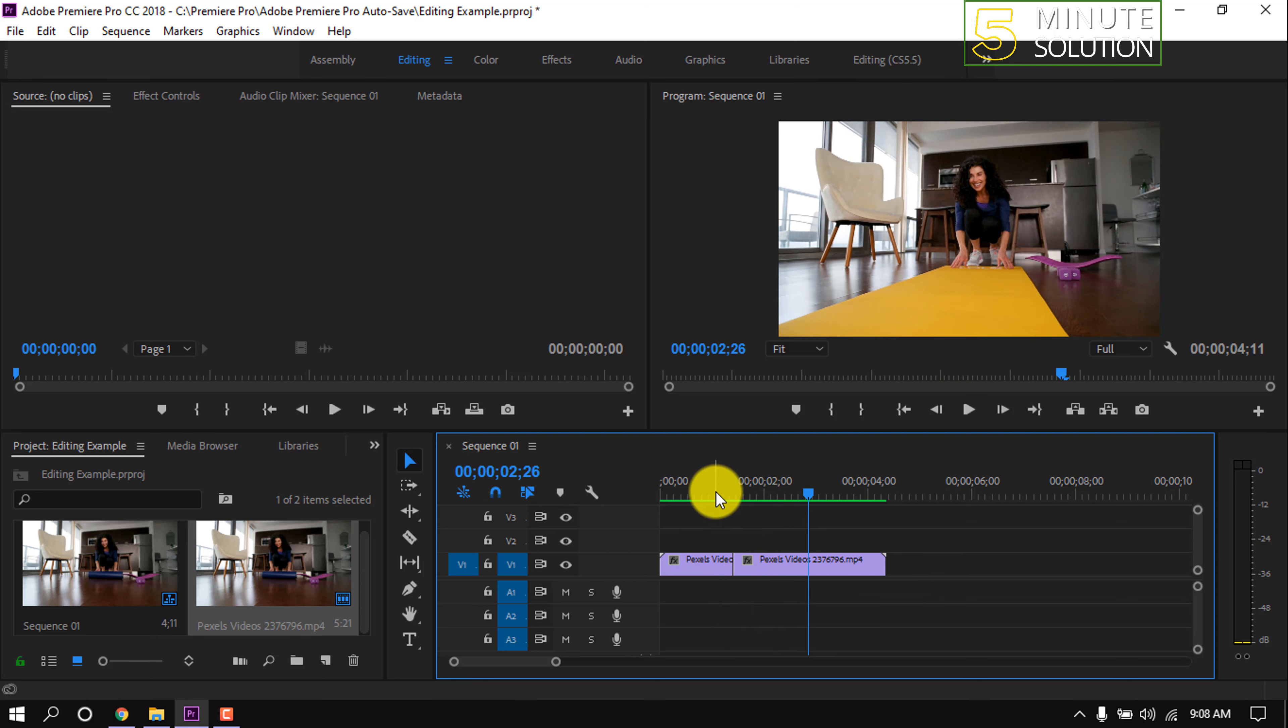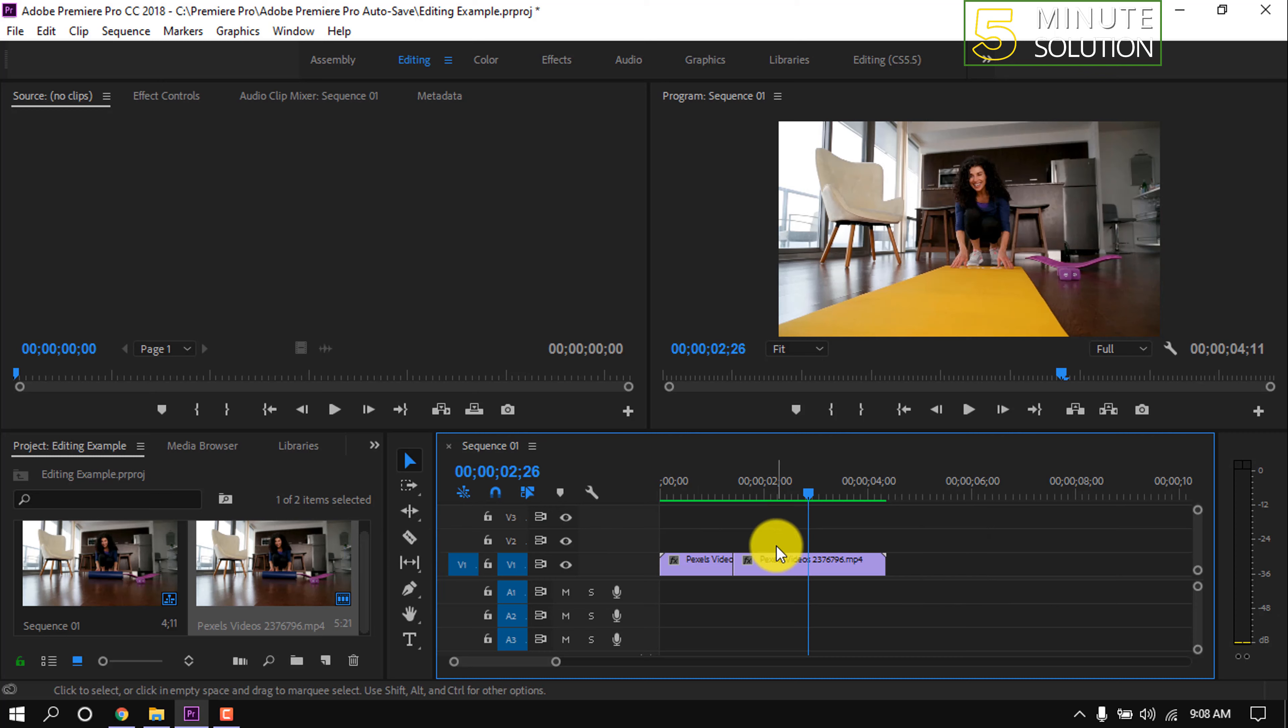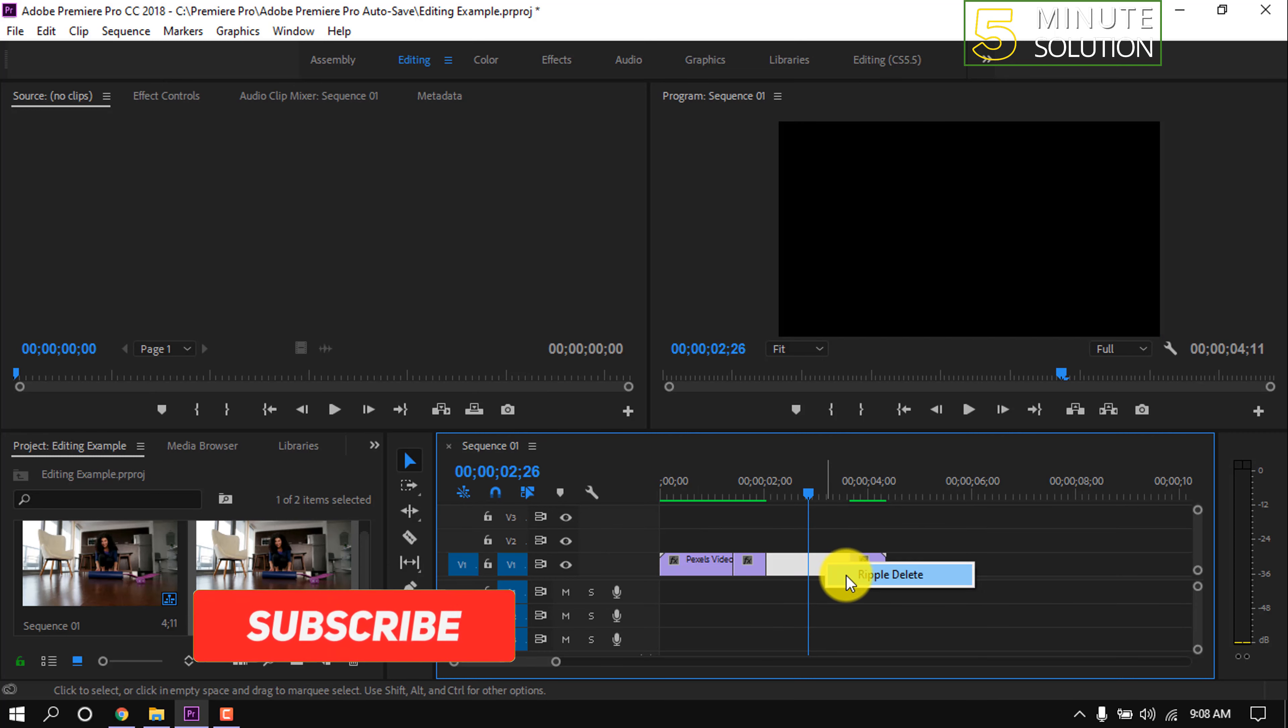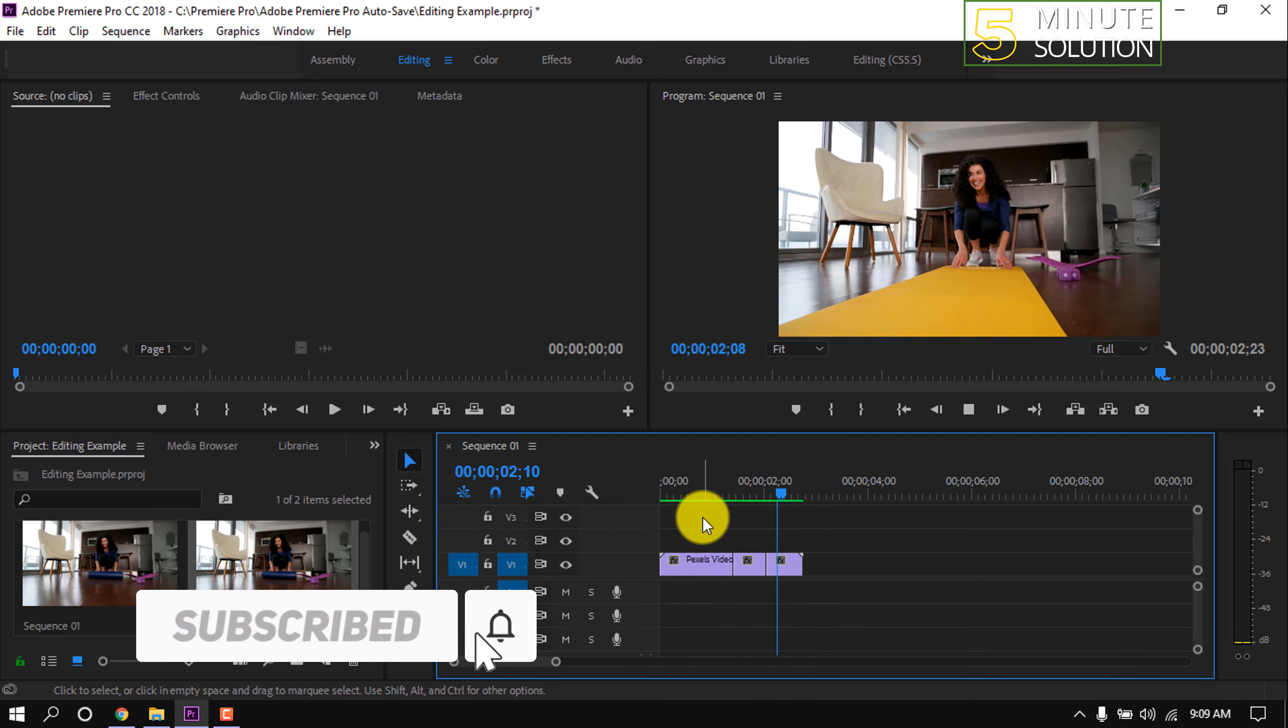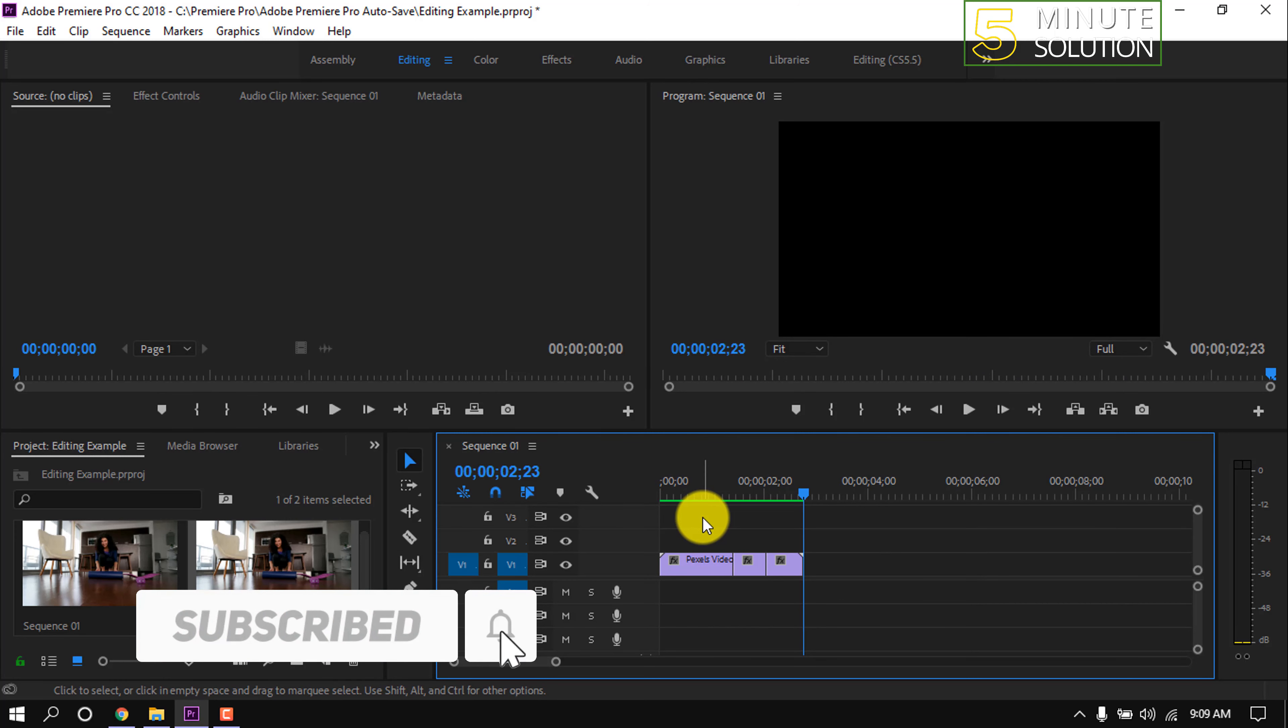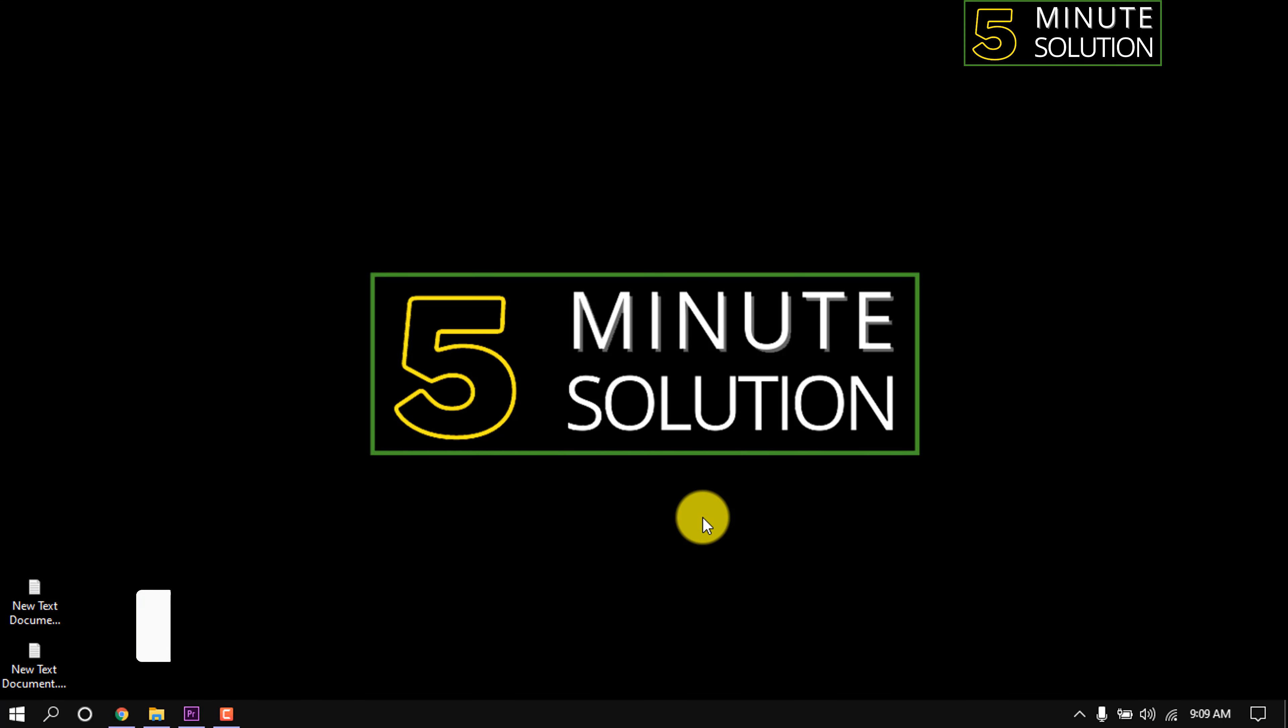Also, you can select the razor tool by pressing C on the keyboard and easily split any part of your clip. That's it for now. If you find this video helpful, make sure to subscribe to this channel. Thank you.